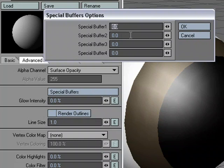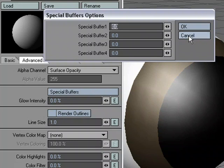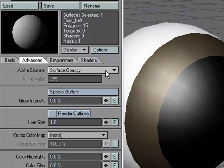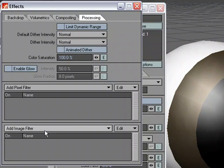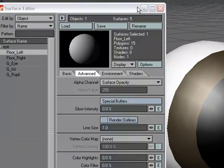By default, it doesn't matter what we do to this, we can input all kinds of values and it's not going to affect our surfaces or our renders in any way. These are specifically tied to pixel and image filters over in the Processing tab. Let me close this down and hit Control-F8. So basically they're tied to pixel filters and image filters. What we really need to do is apply one of these so we can see exactly how to set it up over here in the Special Buffers.